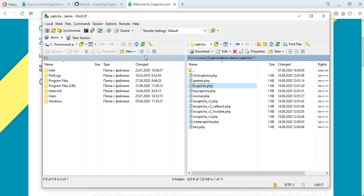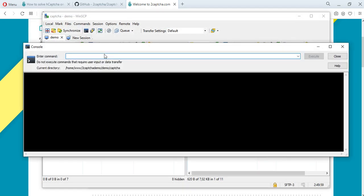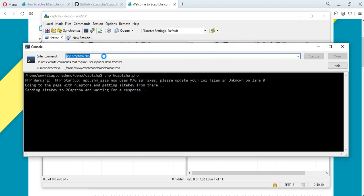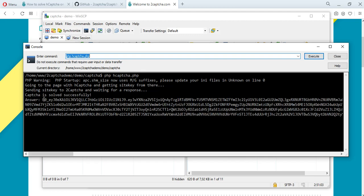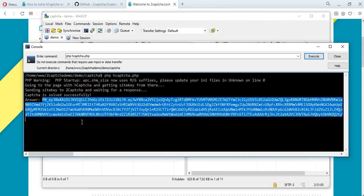Let's try to solve hCaptcha programmatically by running the desired file through the terminal. We take the data site key from the page of the site and send it to the 2Captcha service. Then wait for the solution of the captcha. The service worker solves the captcha and then token will be returned to us. This usually takes a few seconds. We received an answer.